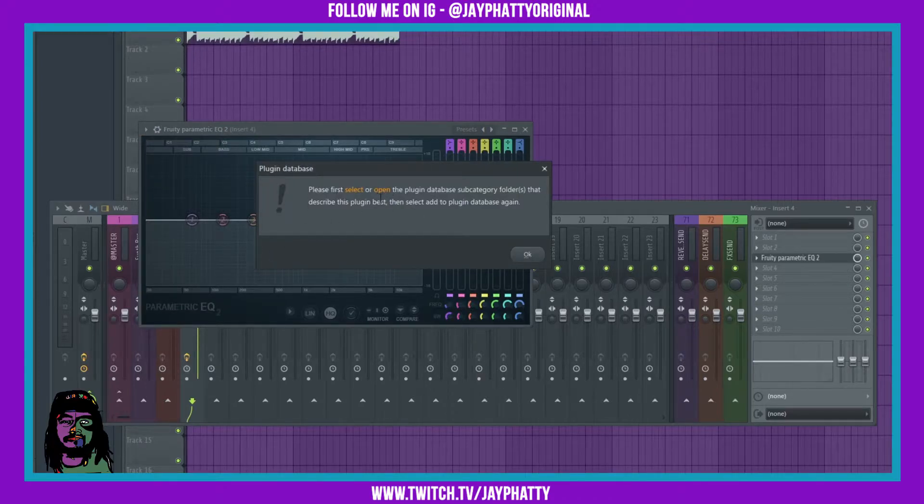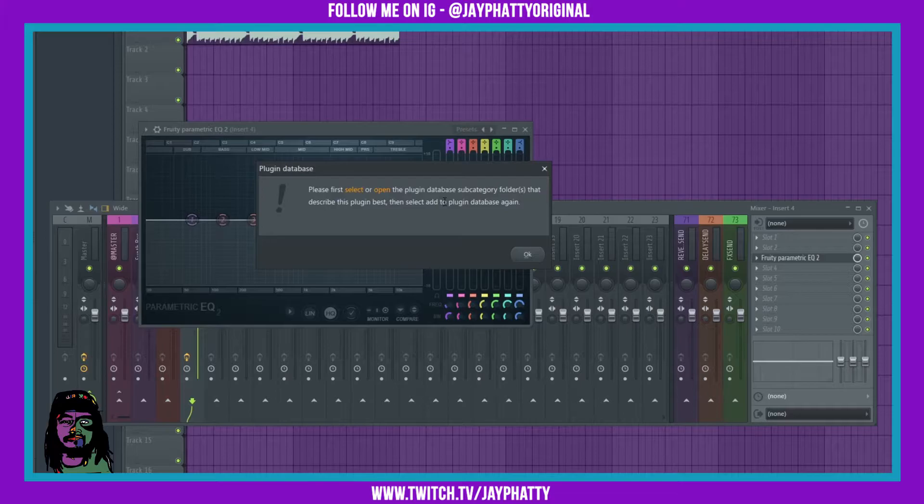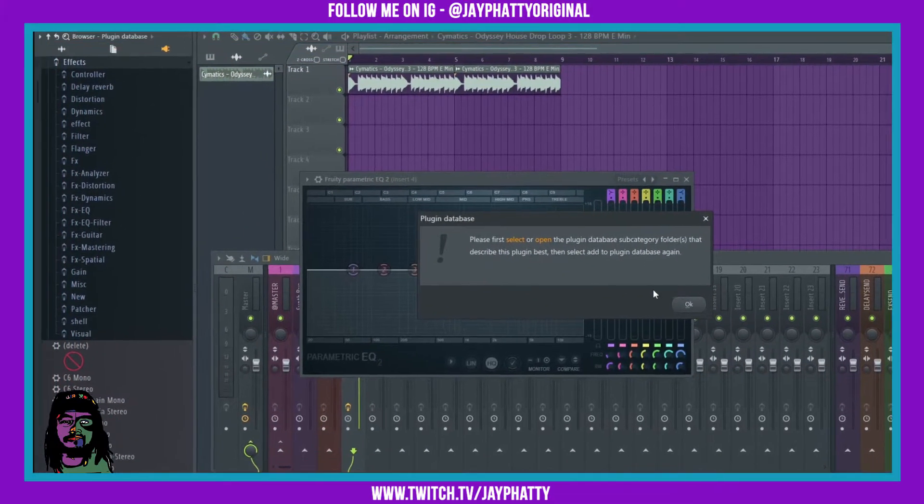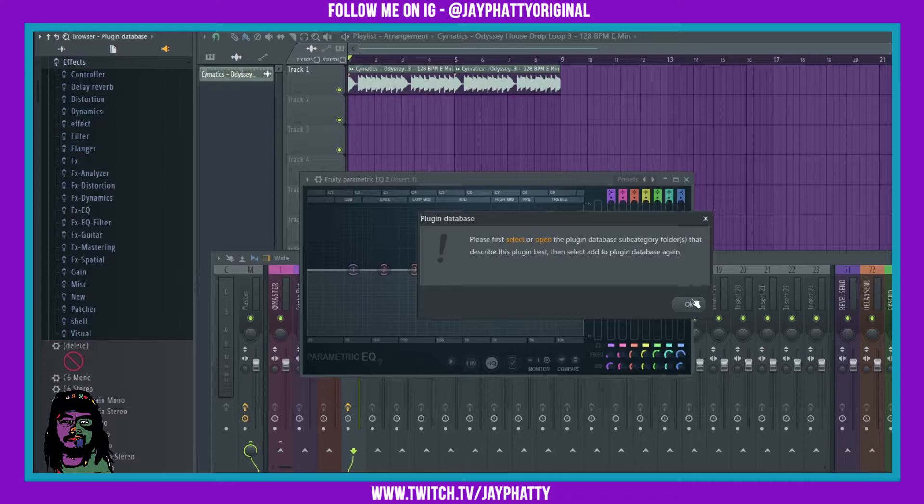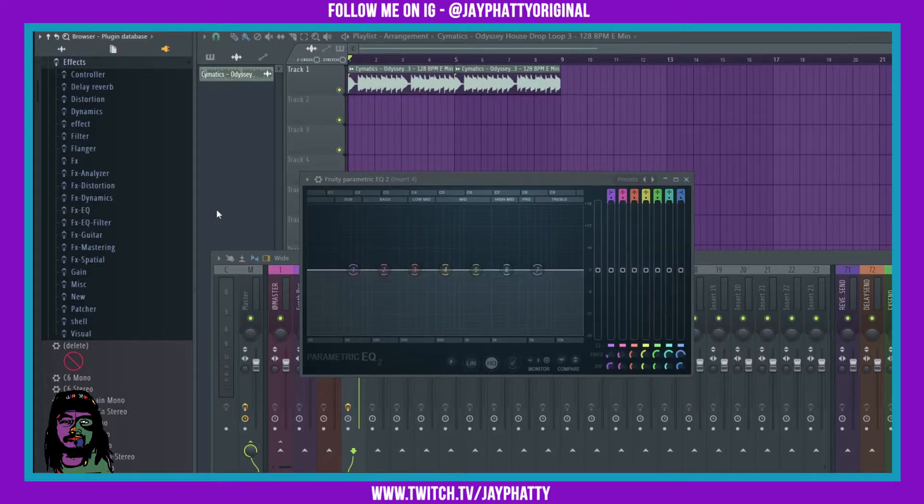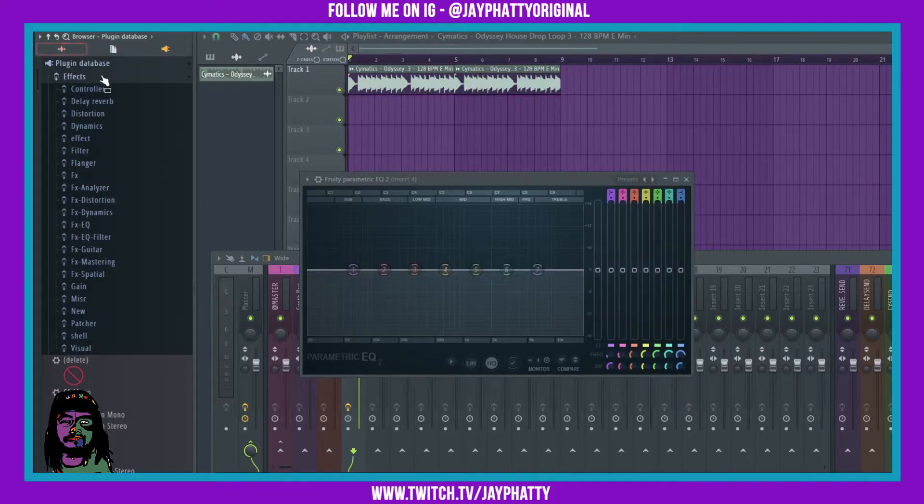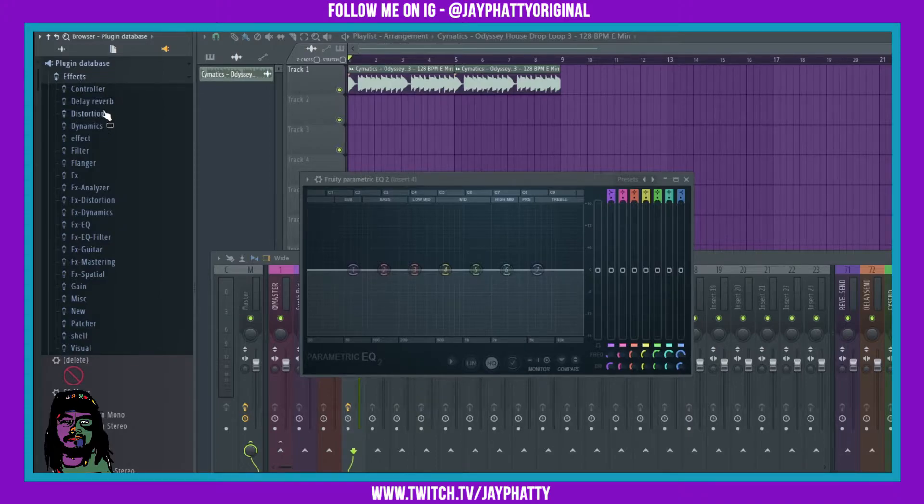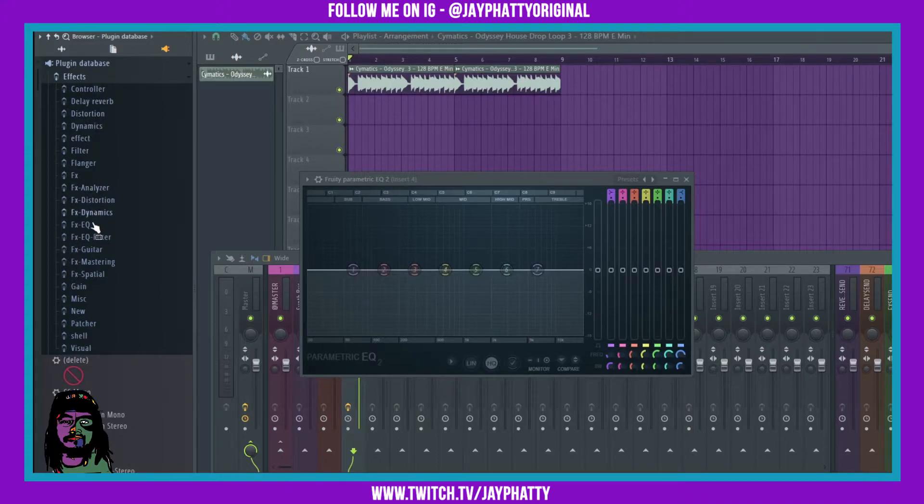It says please select or open the plug-in database subcategory folders and then select add to plug-in database again. And you may be like what, but once you hit that, over here on the left it opens up the plug-in database. This is what it was talking about, and then opens up the effects and you see all of these different subcategories of effects.